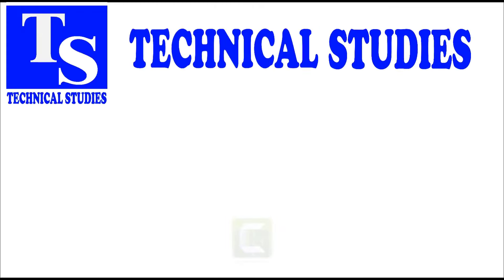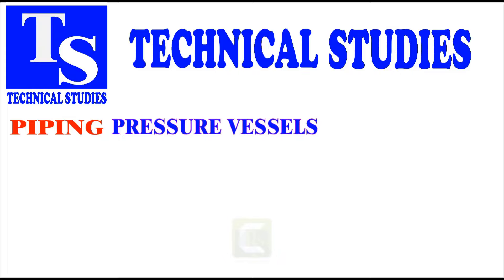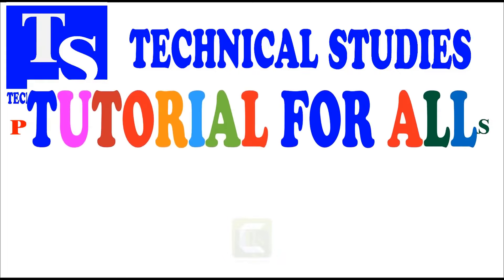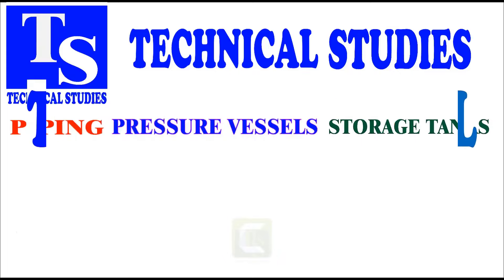Hi friends! How are you? In this video, I will show you how to lay out the saddle of a horizontal pressure vessel.